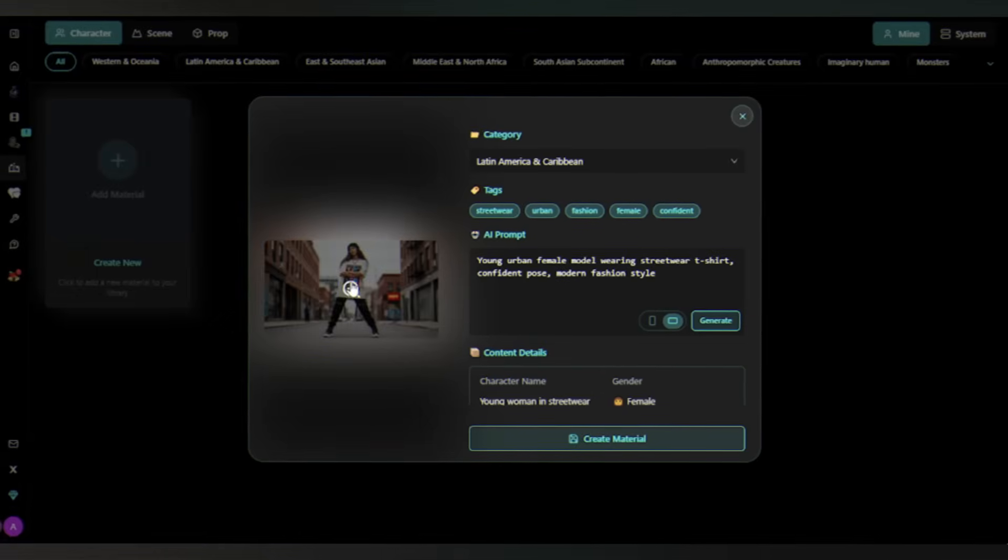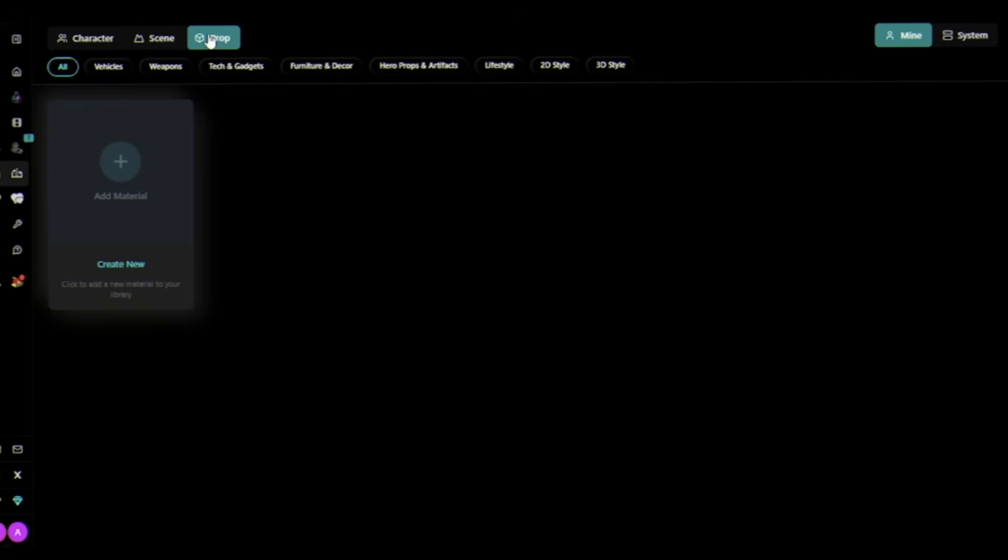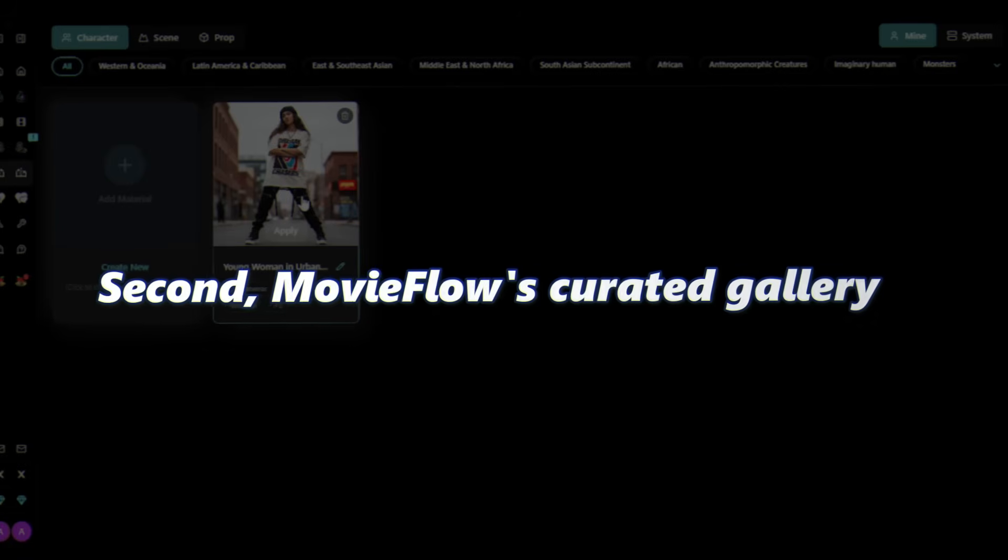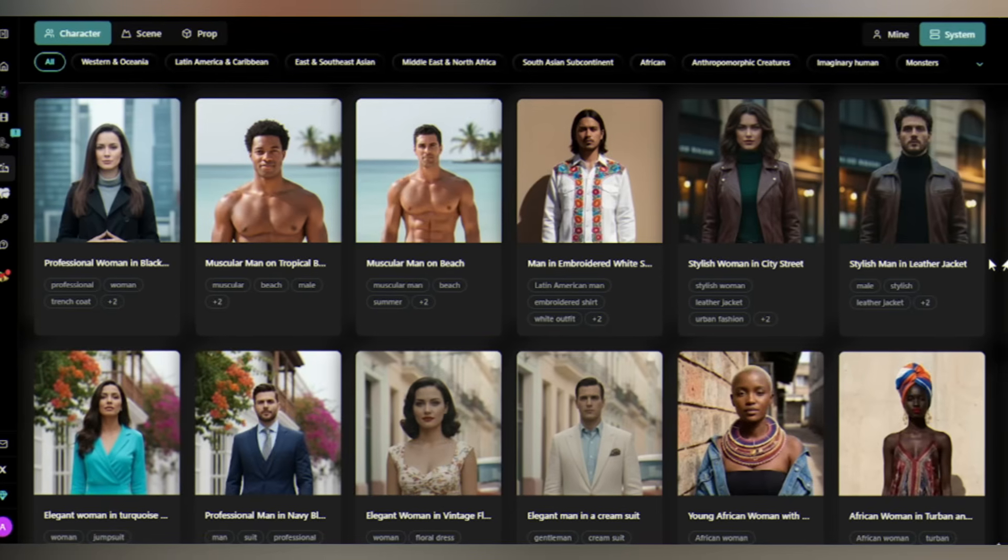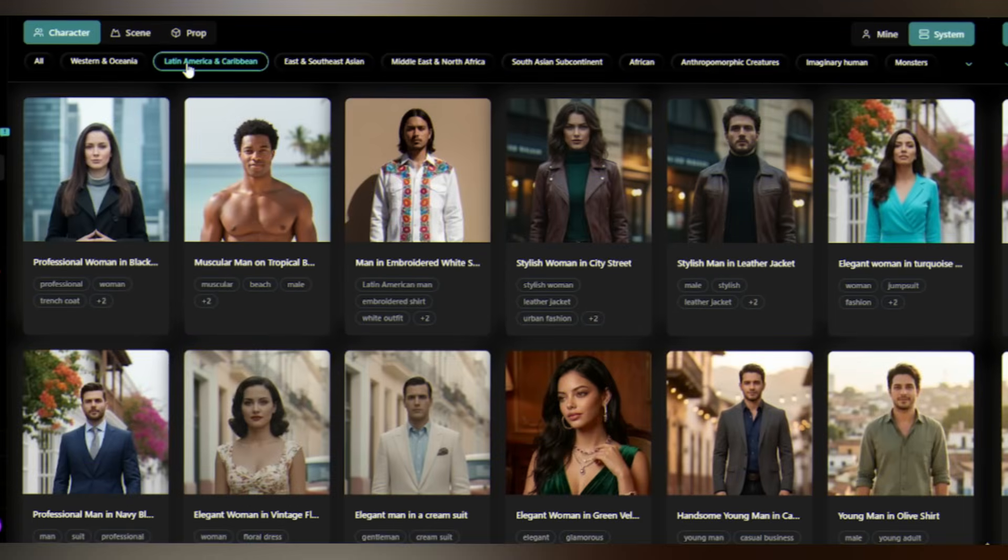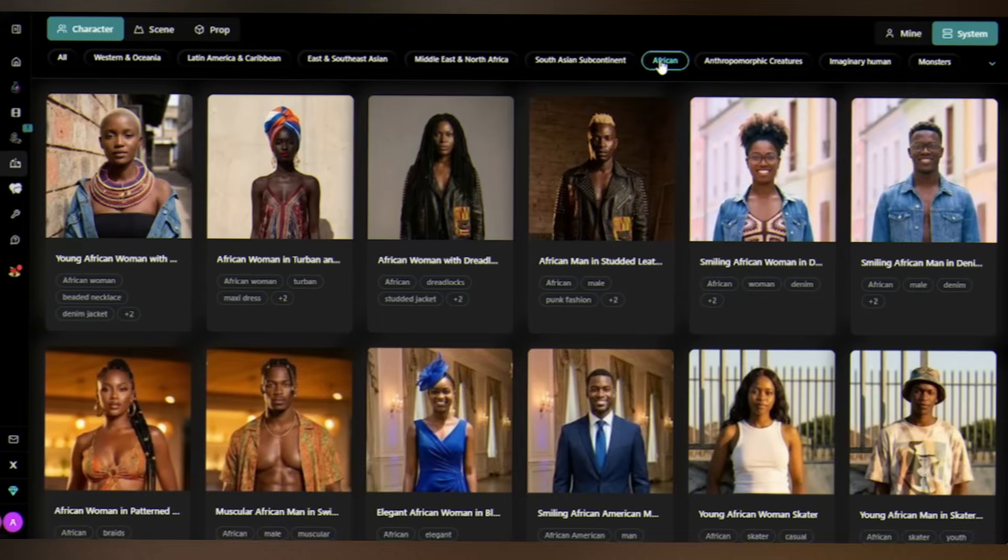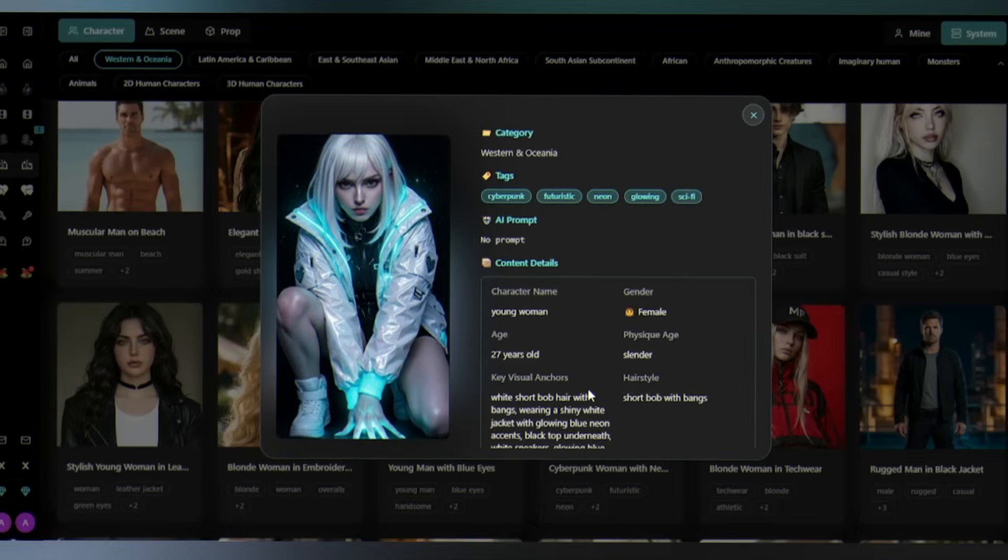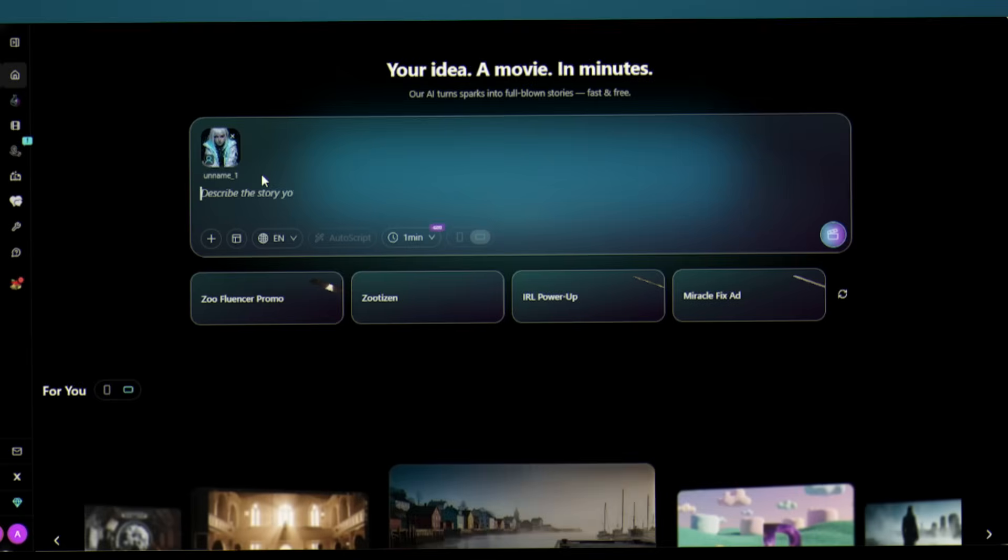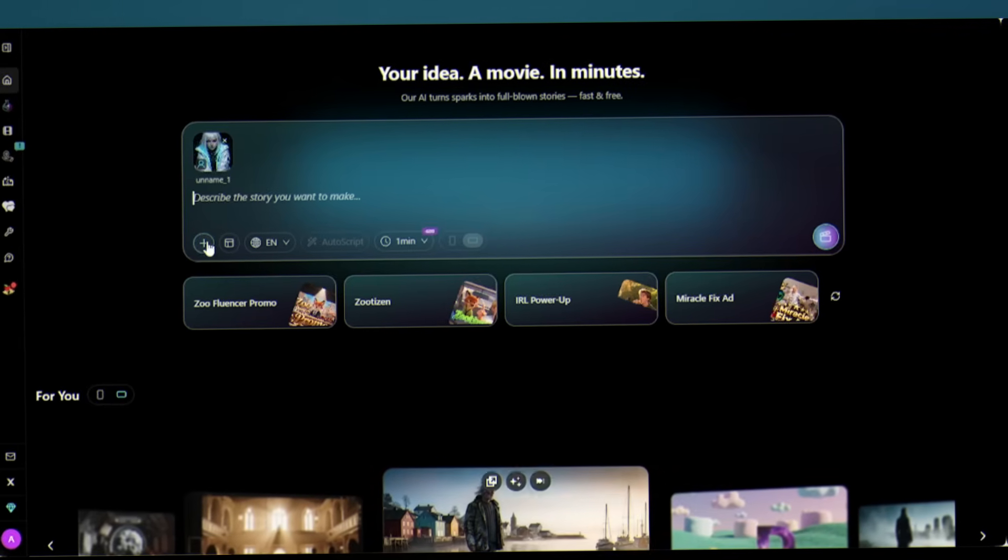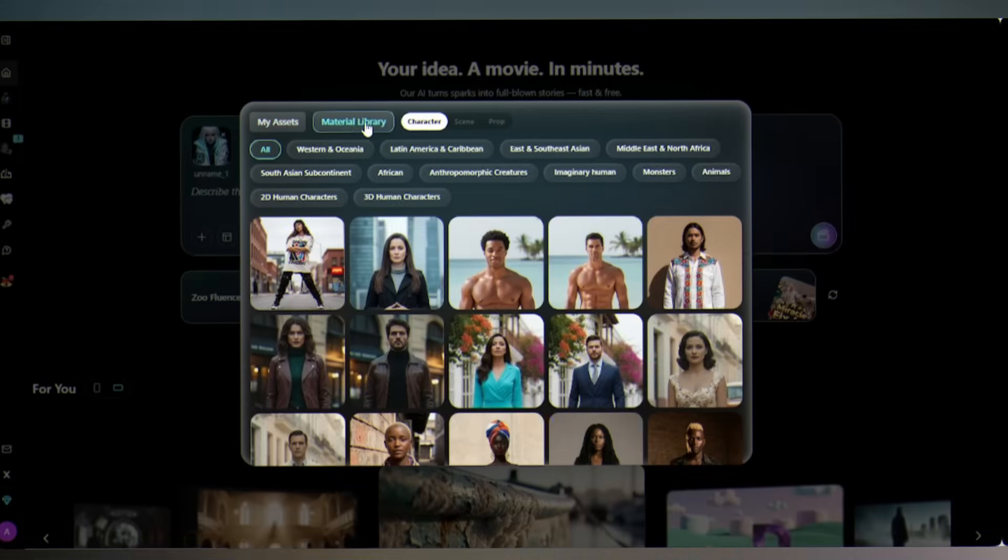Now give the prompt of your character, click on generate. Your personal model is ready. This becomes your personal creative DNA - assets you can create your own scene and even own props. Your vision, your library. Second, MovieFlow's curated gallery. Click on System. High-quality images organized by character, scene, and prop. In Character, MovieFlow has lots of options like Western, Latin America, Asian, African, Imaginary Human. Suppose I'll choose this futuristic character. Click on Apply.